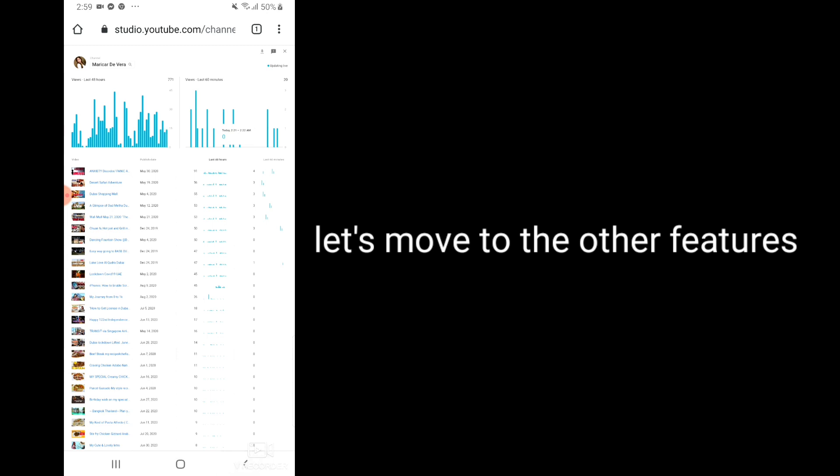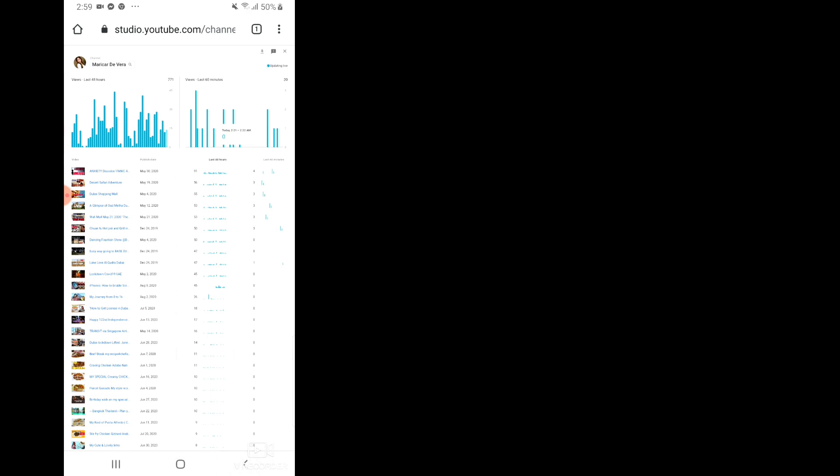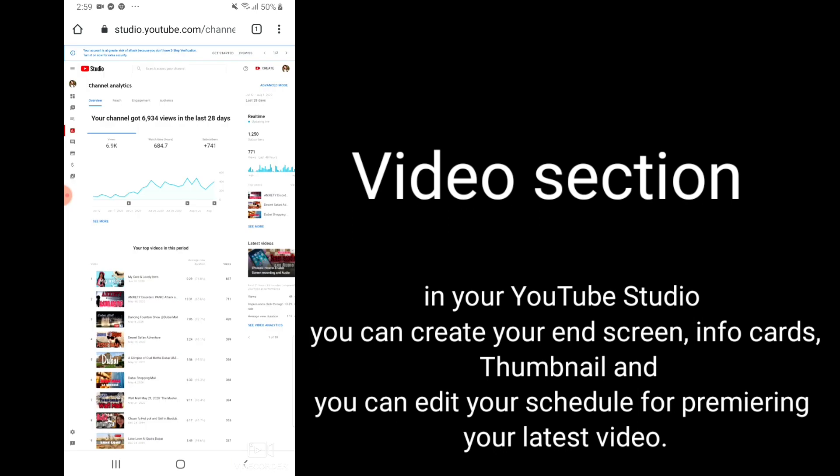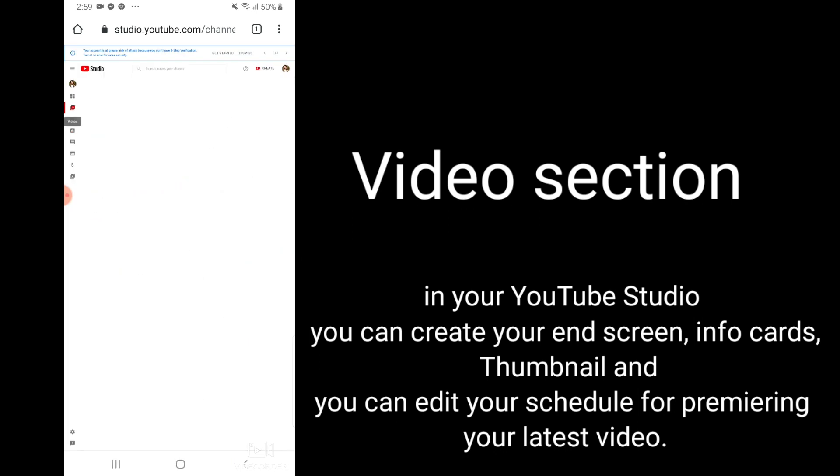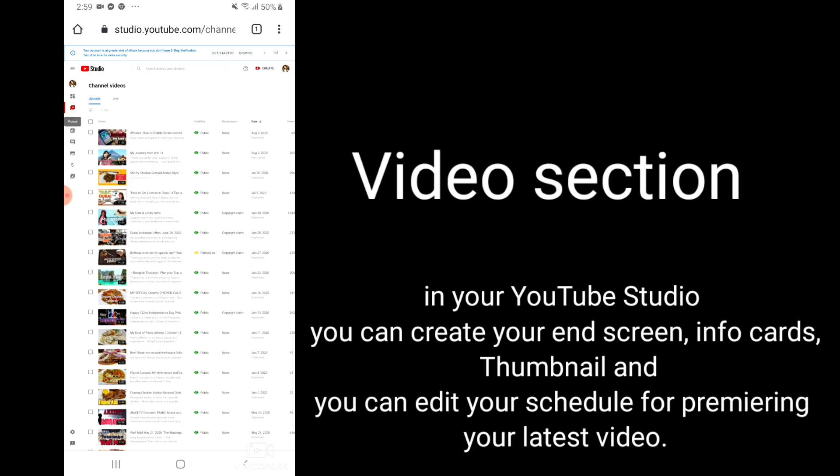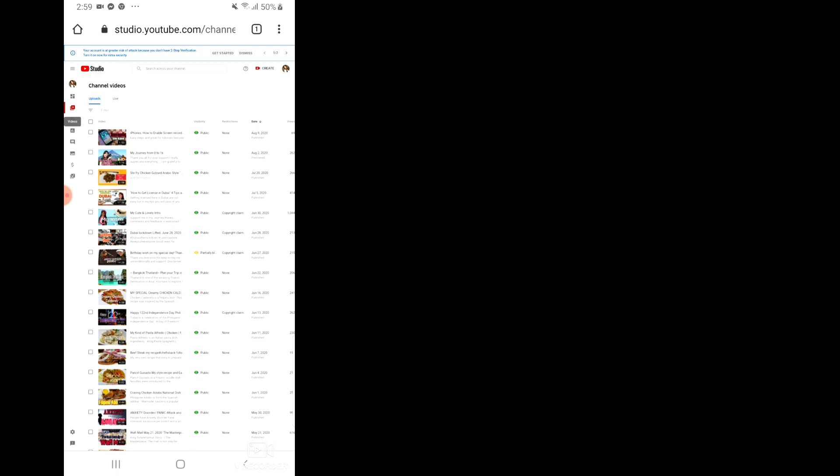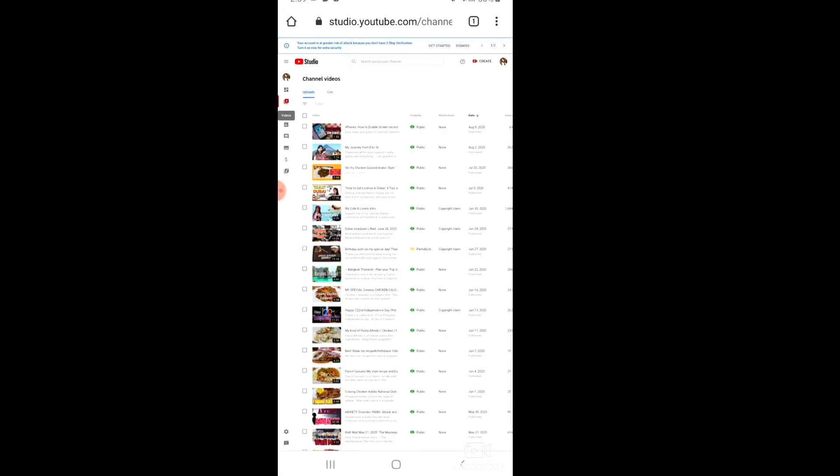So it's easy. You can monitor every day who are watching your videos. Let's move now to the other features of your YouTube Studio. Let's go to the video section if you want to create your info cards or your end screen, or if you want to premiere your videos.